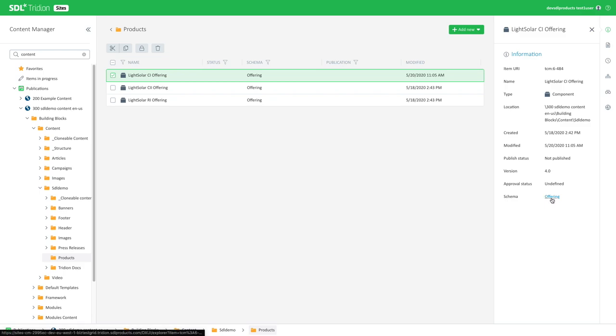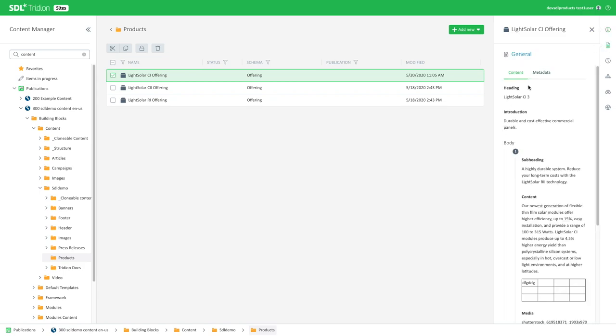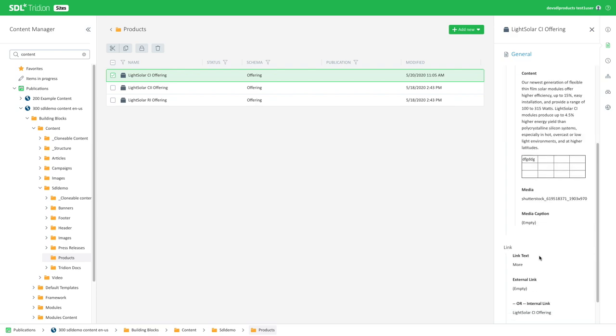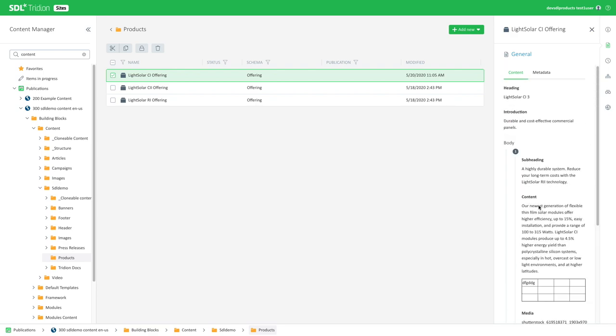I can also jump to the schema if I want to. And if I go into those different tabs here, I get all the information I need without having to open the item per se. So here I have access to all the fields, content, and metadata fields right away.